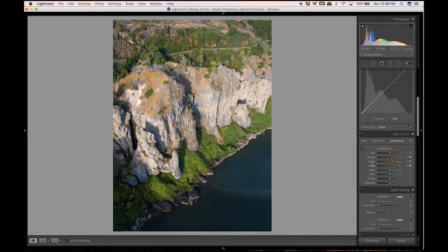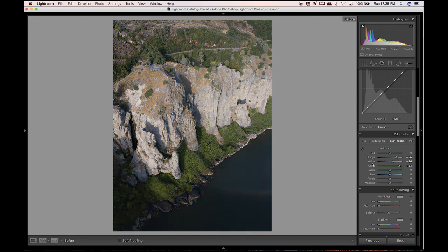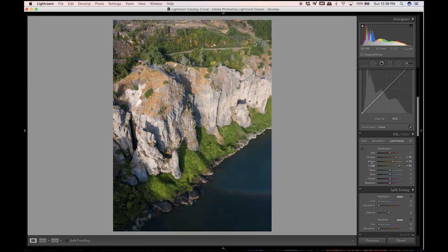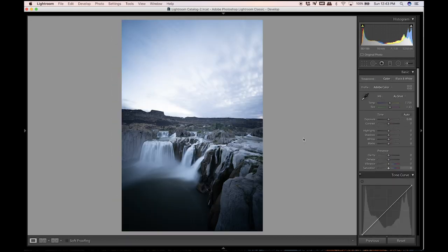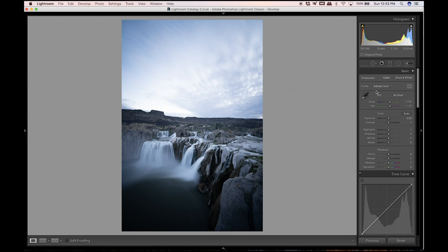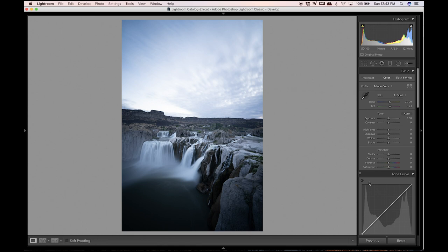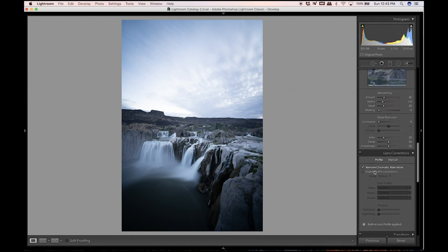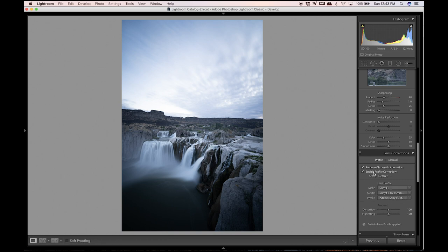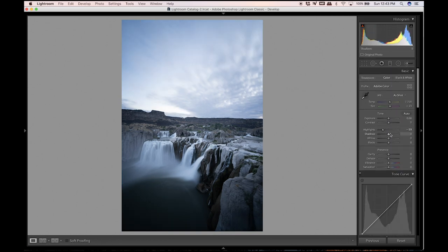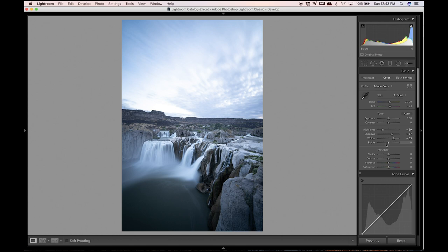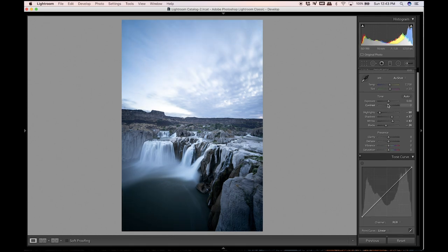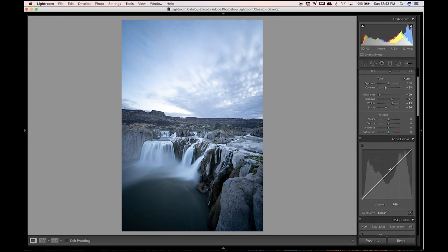So for the second photo at Shoshone Falls, this was taken on my Sony 16-35 and it was a 123 second exposure, so just a little bit over two minutes, shot at ISO 100 and f5.0. Just for this edit I'm gonna remove chromatic aberration and profile corrections, and then again just the base edit.